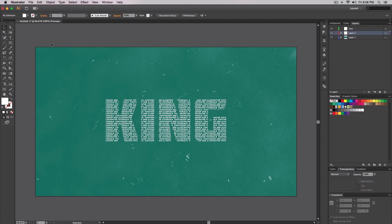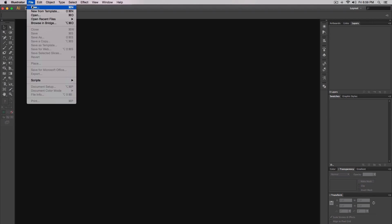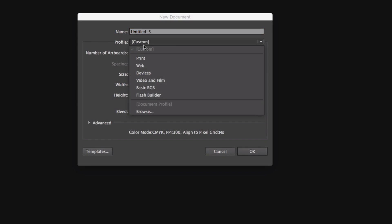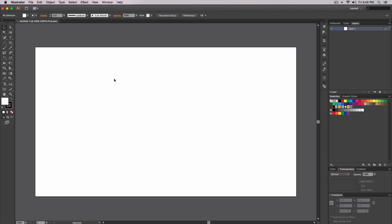Alright, so the first thing you want to do is go to File > New to create a new document. You can give it a name, but the profile doesn't matter much — just make sure it's on Print or Web. I'm going to choose Print, and for the width I'll put 1280 by 720. You could do 1920 by 1080 if you prefer. Click OK and you'll have your document.